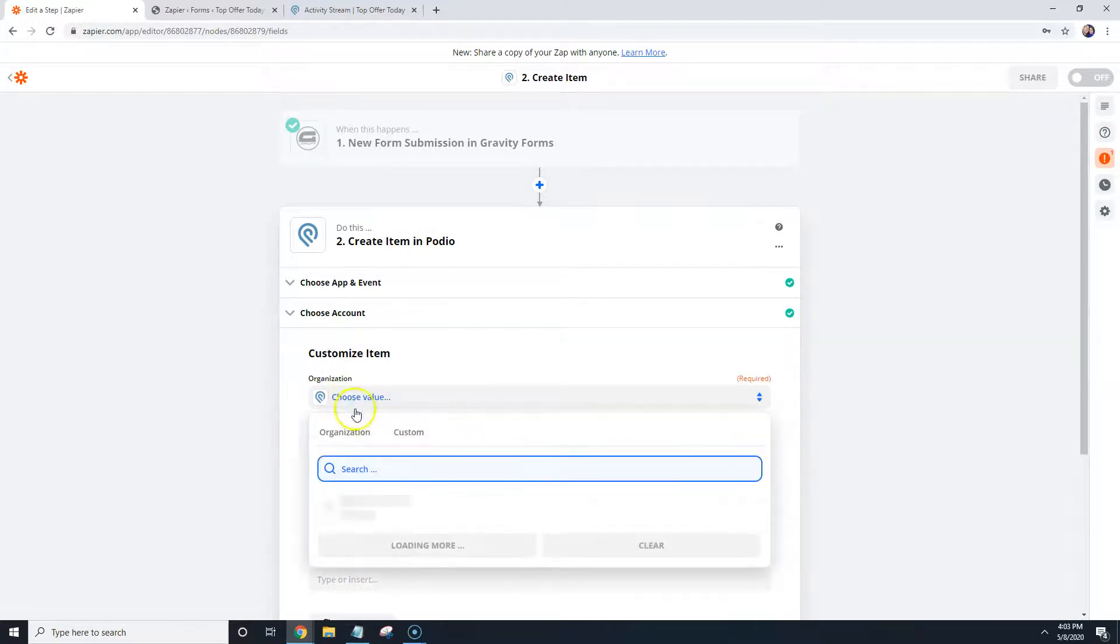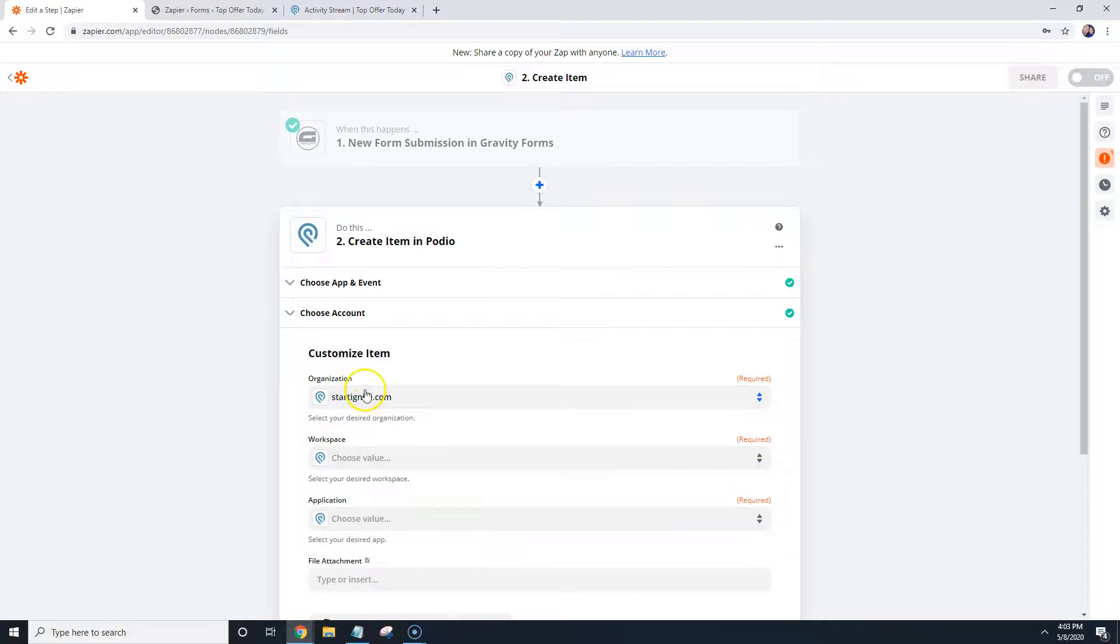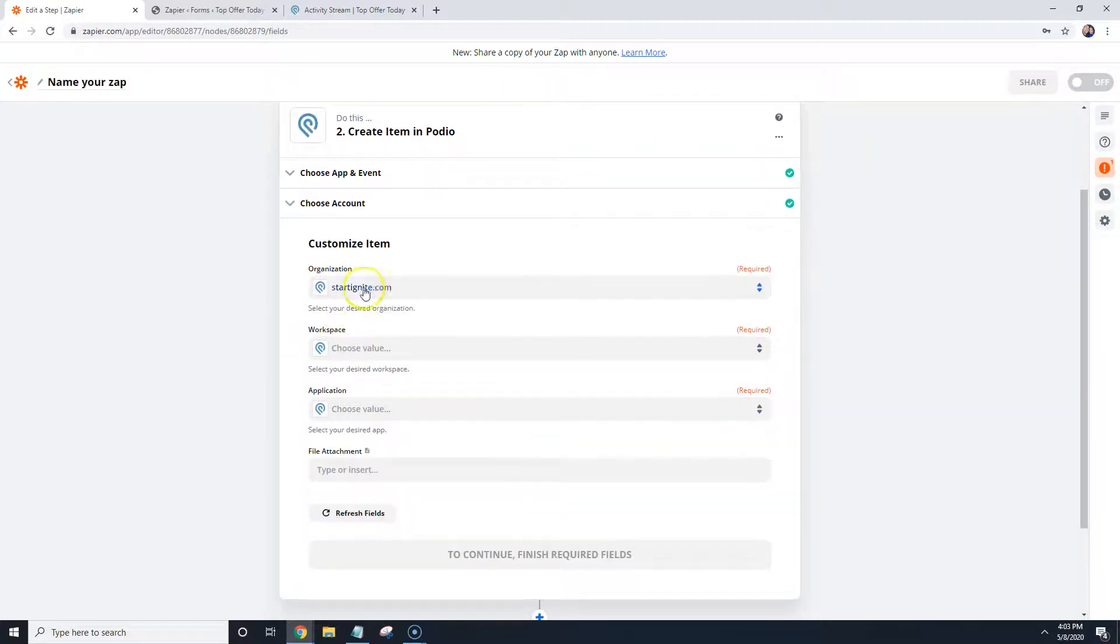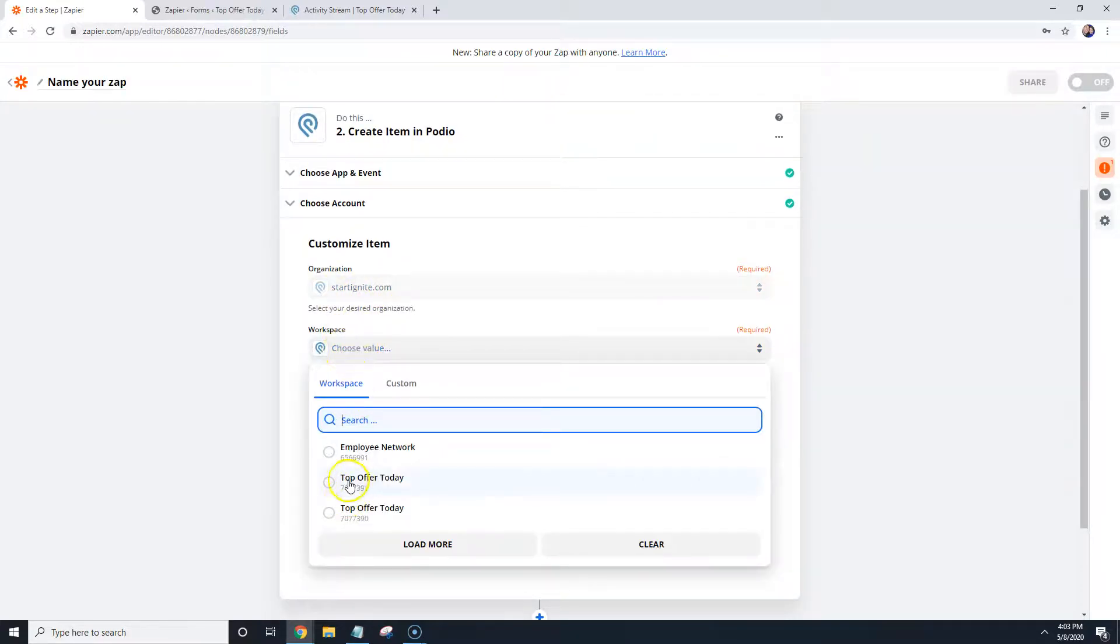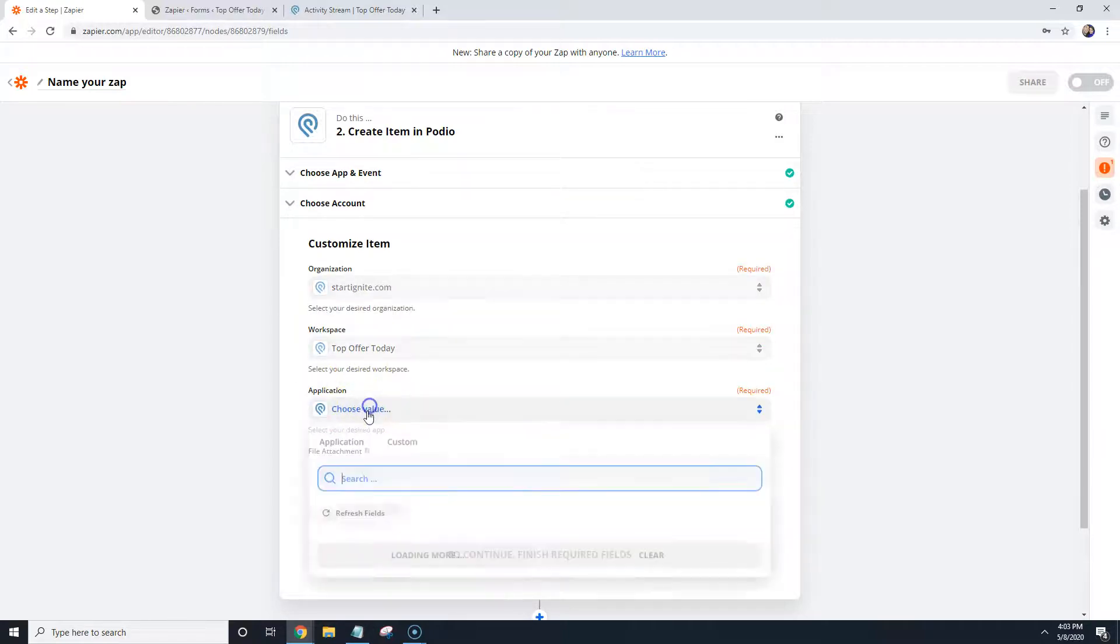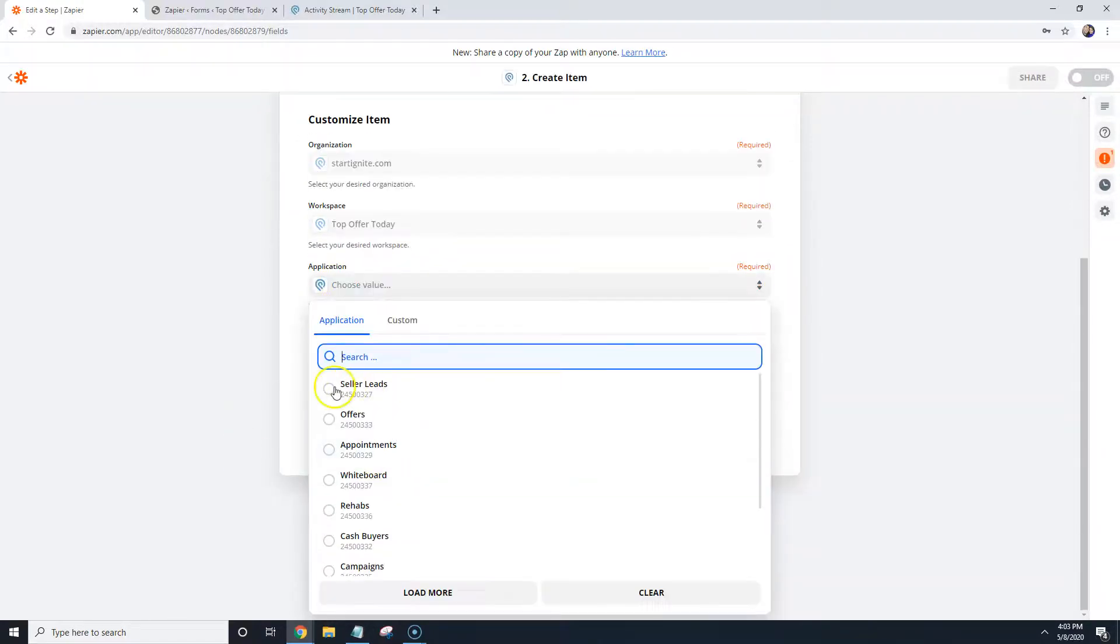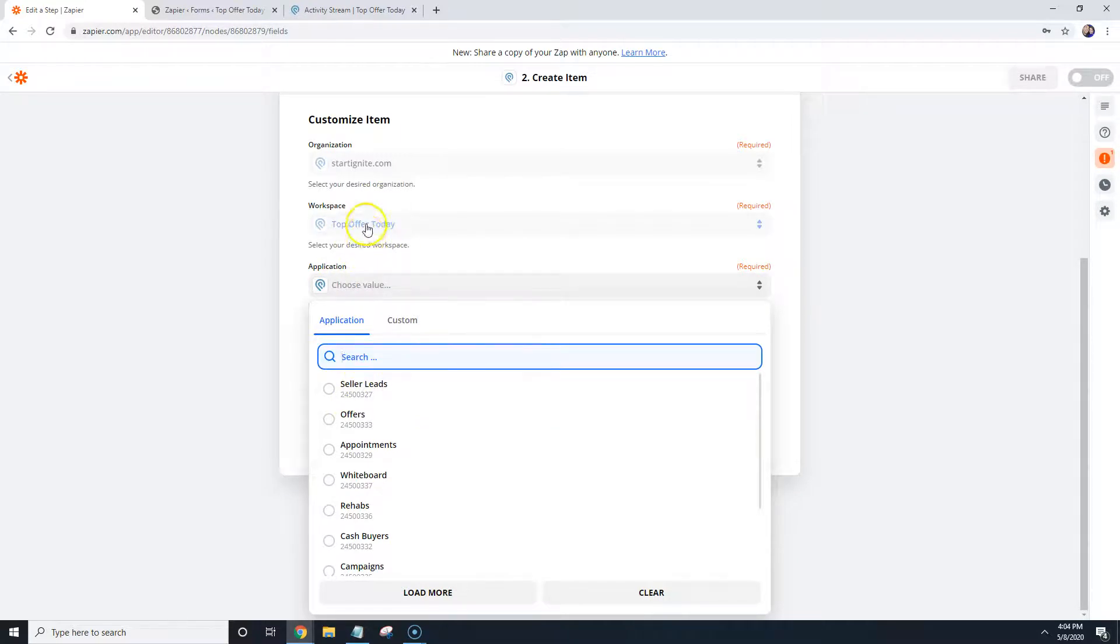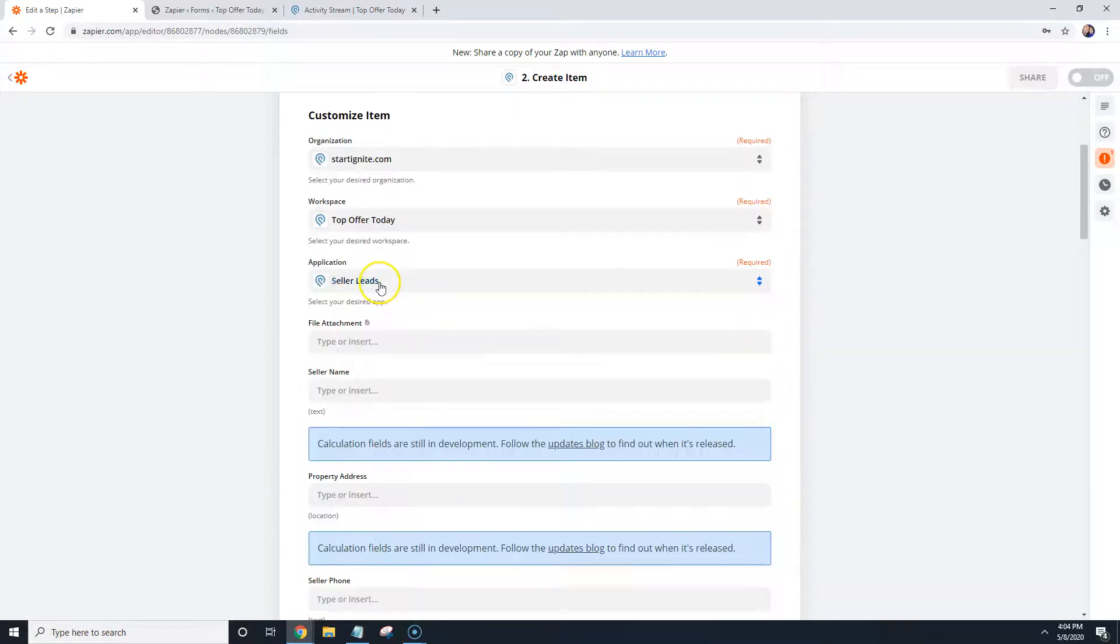And then the organization we're going to choose is the organization you have with your account, the workspace. You're going to choose which workspace you want to put it into, so I'm going to hit the top off for today. Application. I'm going to go into Seller Leads. Now these may be different depending on how you set up your Podio account. You just want to make sure that you add it to the workspace and application that you want your leads to go into.